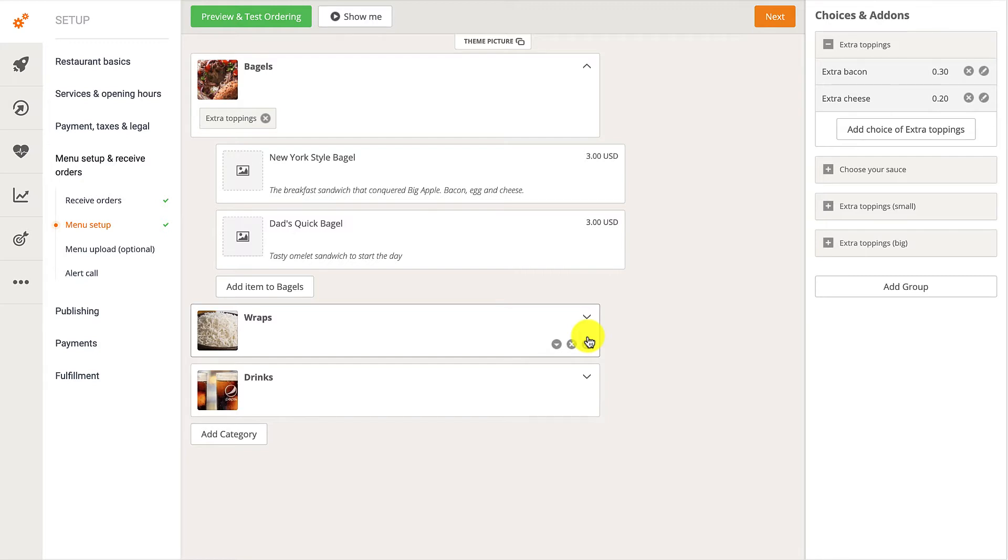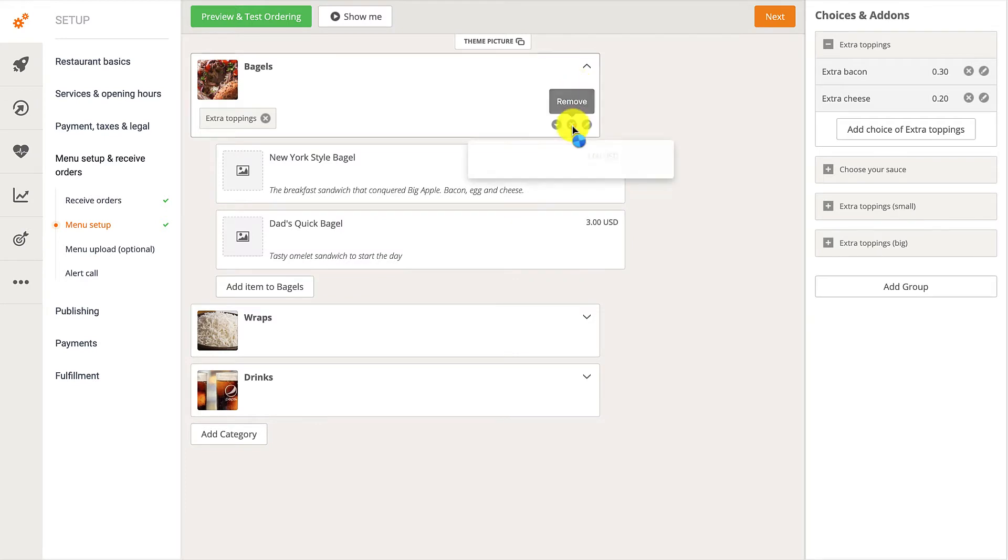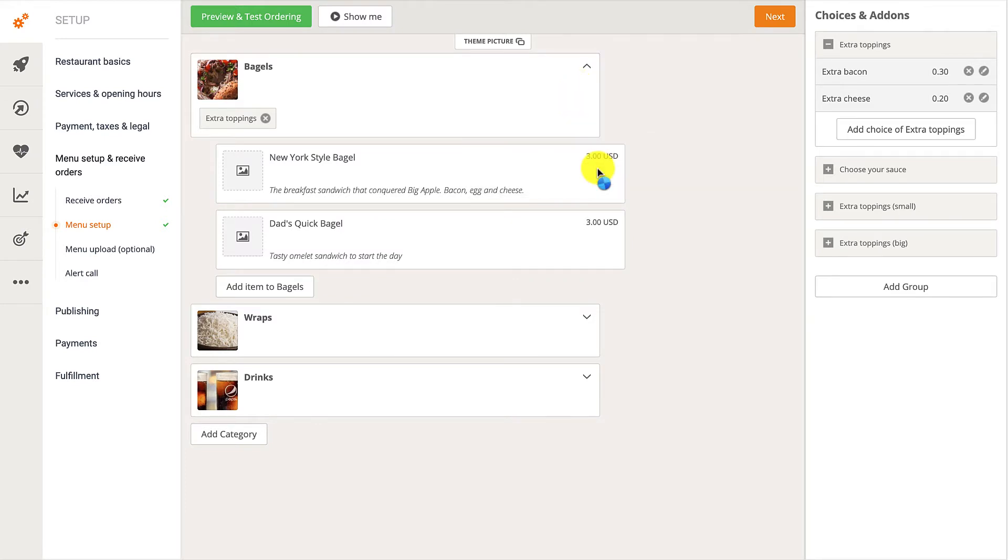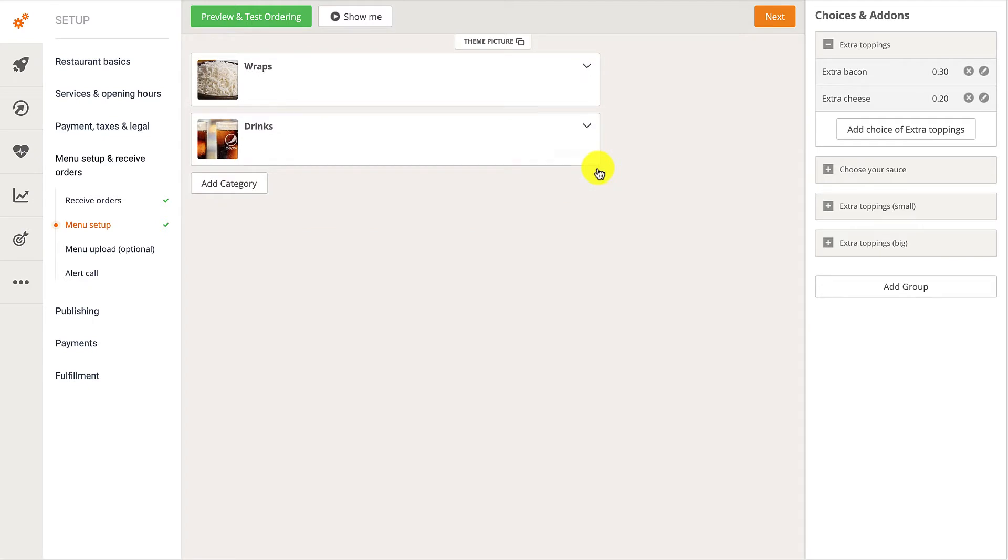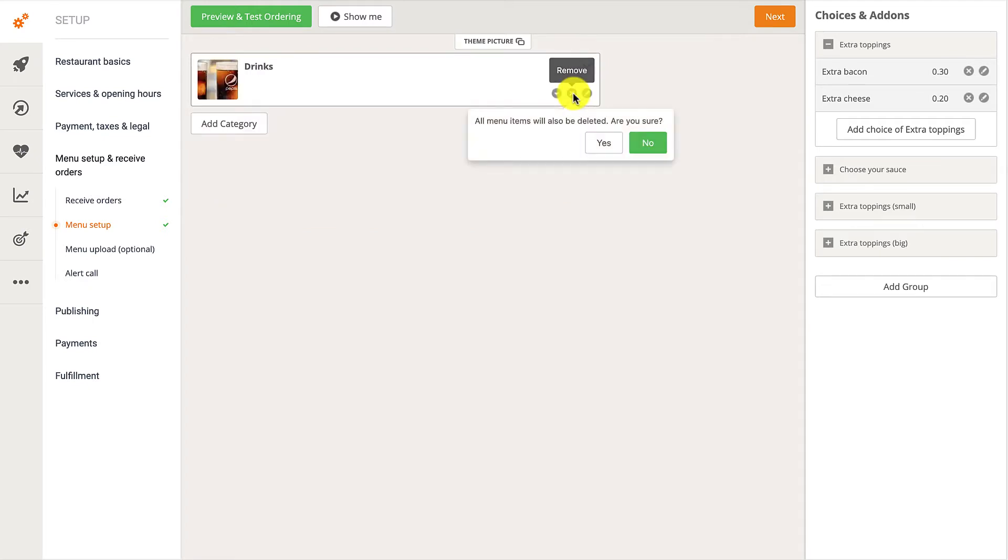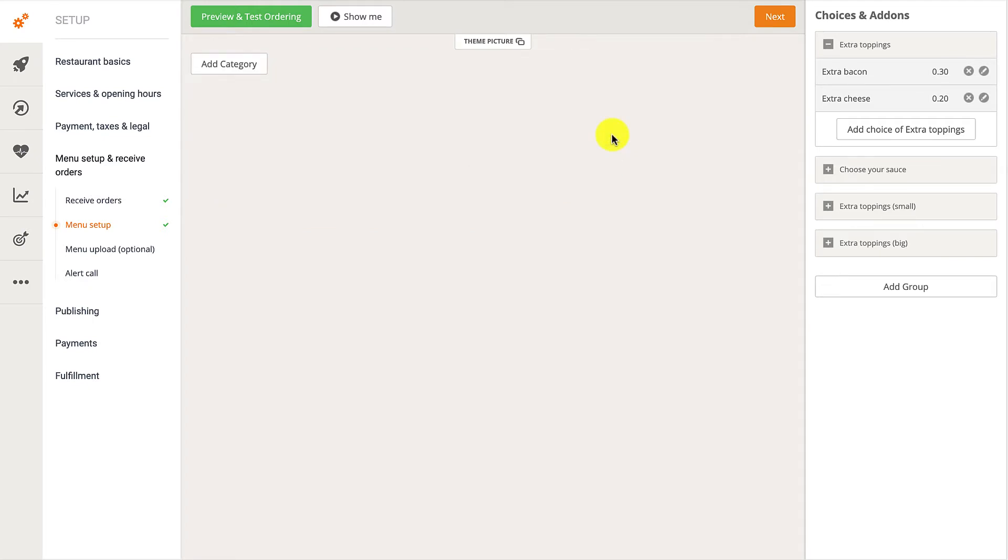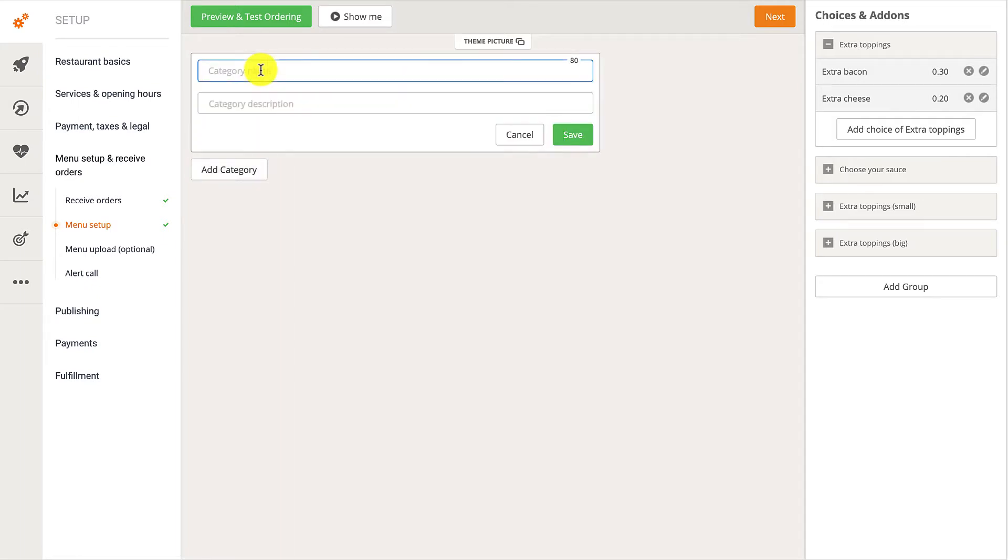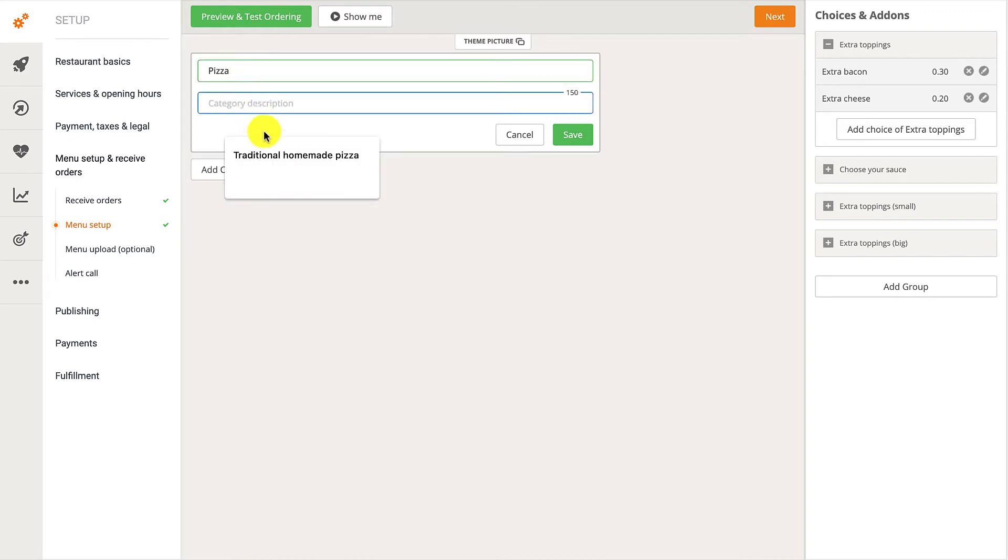If needed, they can delete the unwanted categories by clicking on the Remove icon. To add a new category to the menu, they should click on the Add Category button. They will then be required to add a category name and a category description.